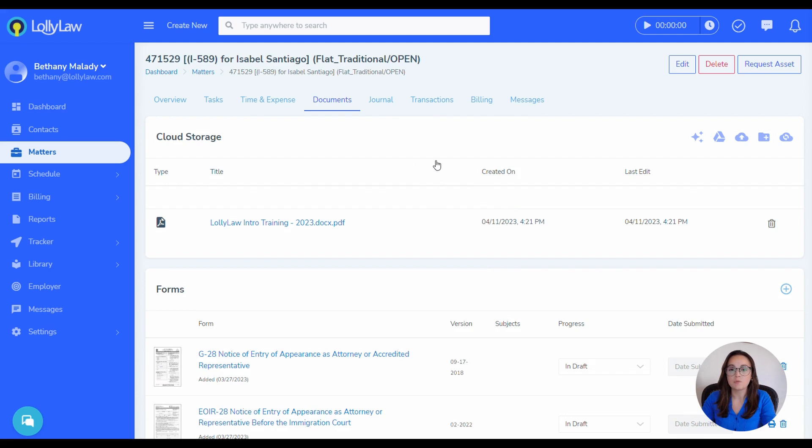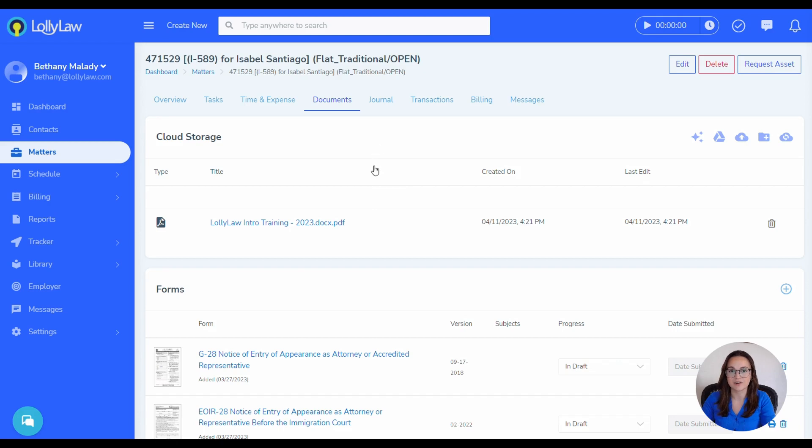In future videos, we will go more in-depth on the differences between the documents and cloud storage from within a Matter Record and a Contact Record, in addition to other functionalities available within the cloud storage.